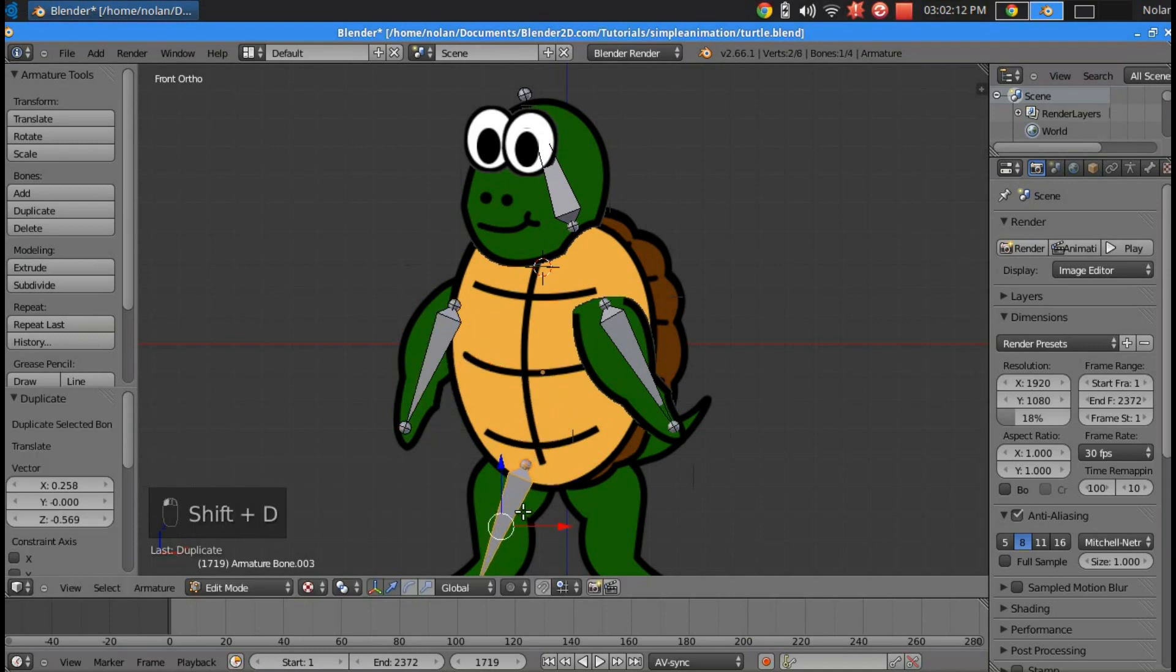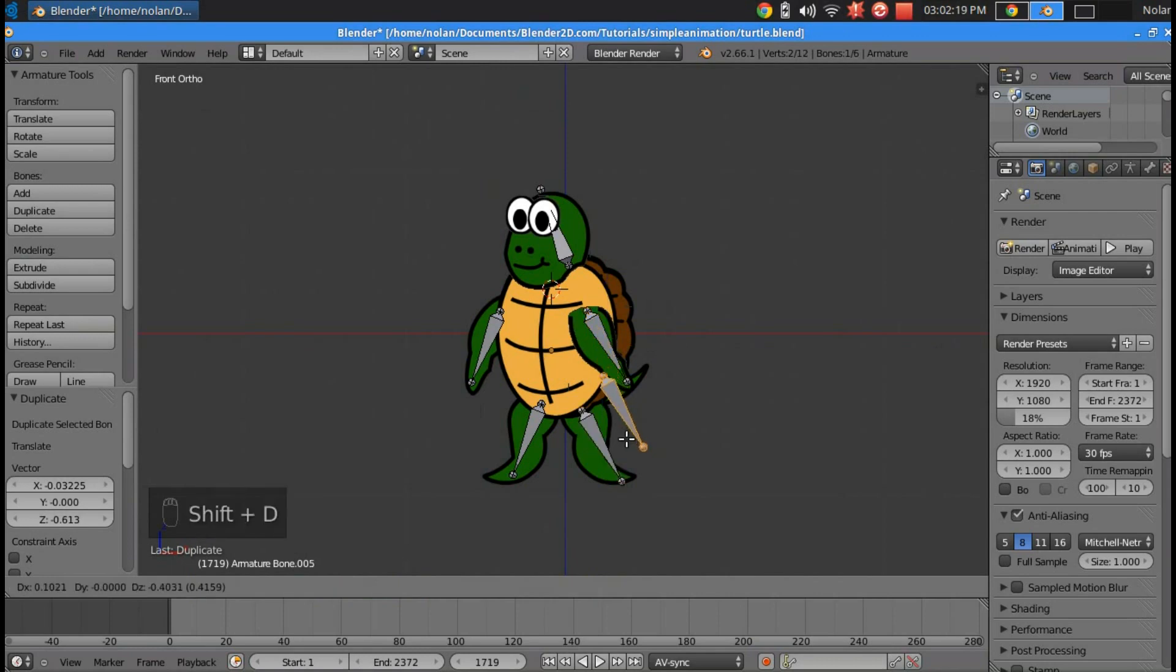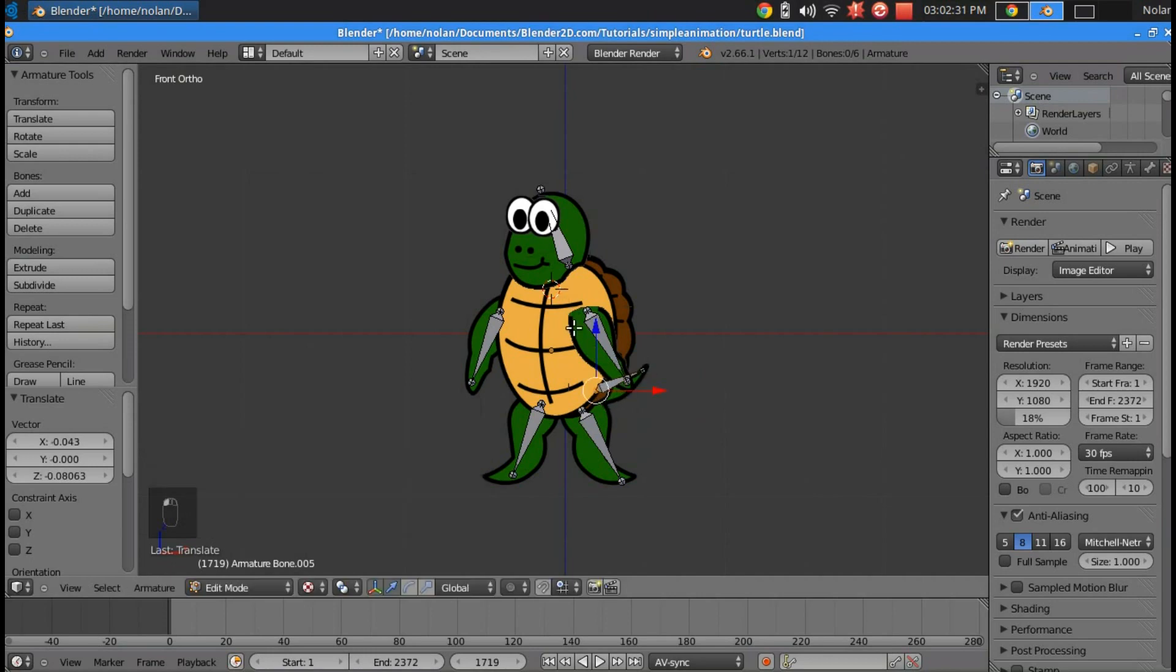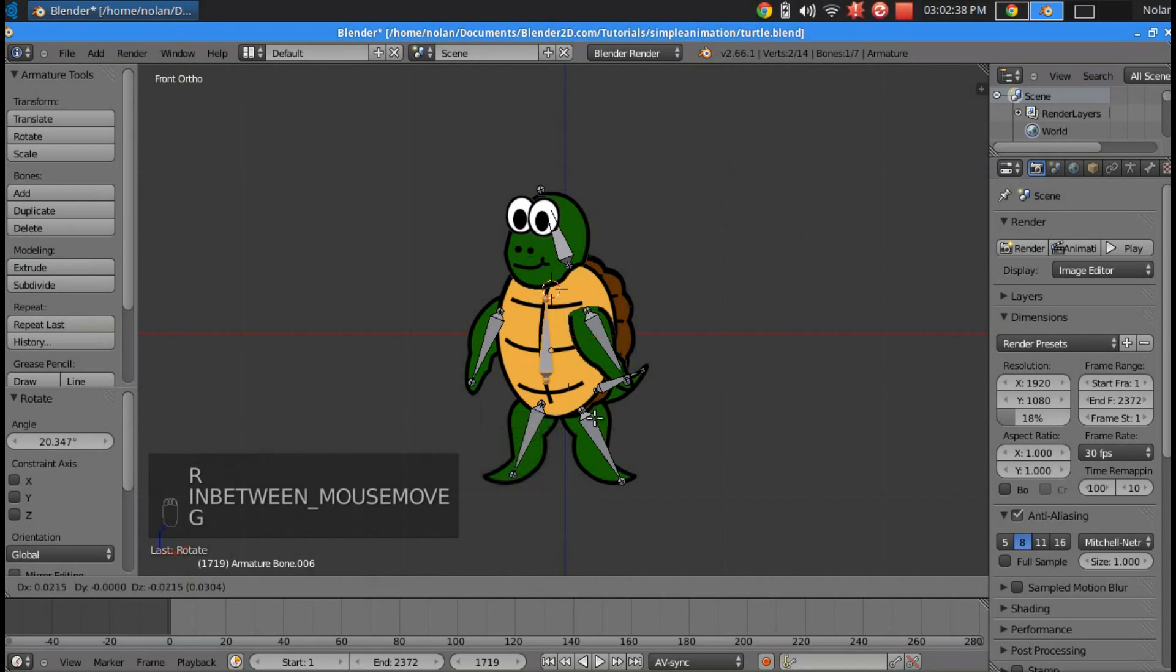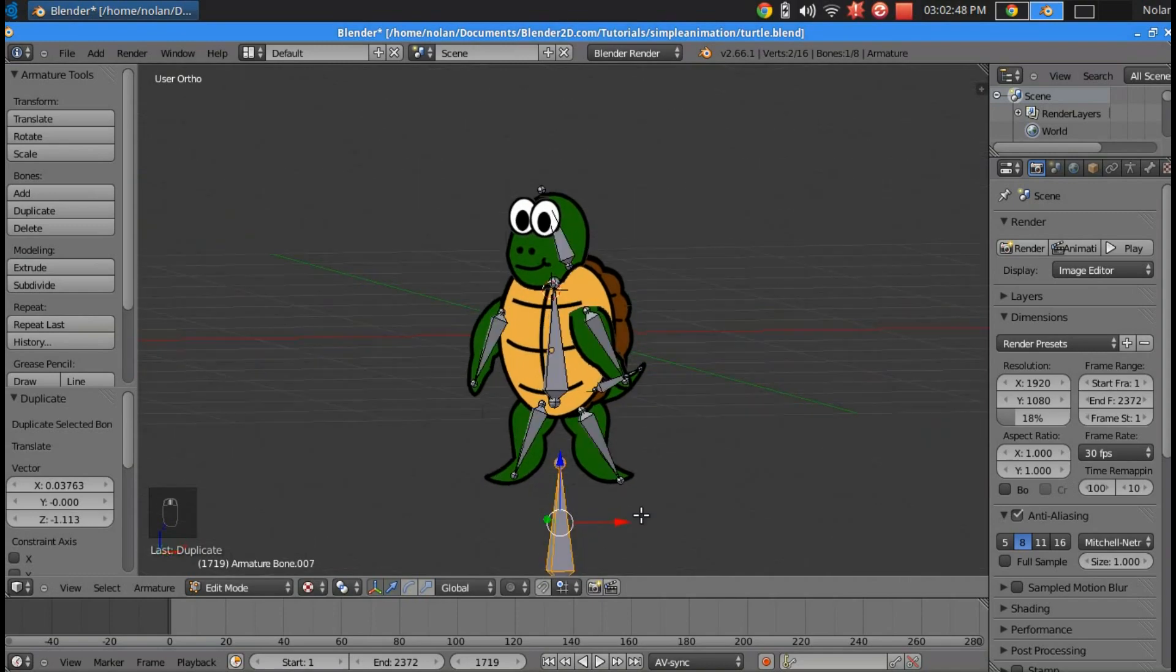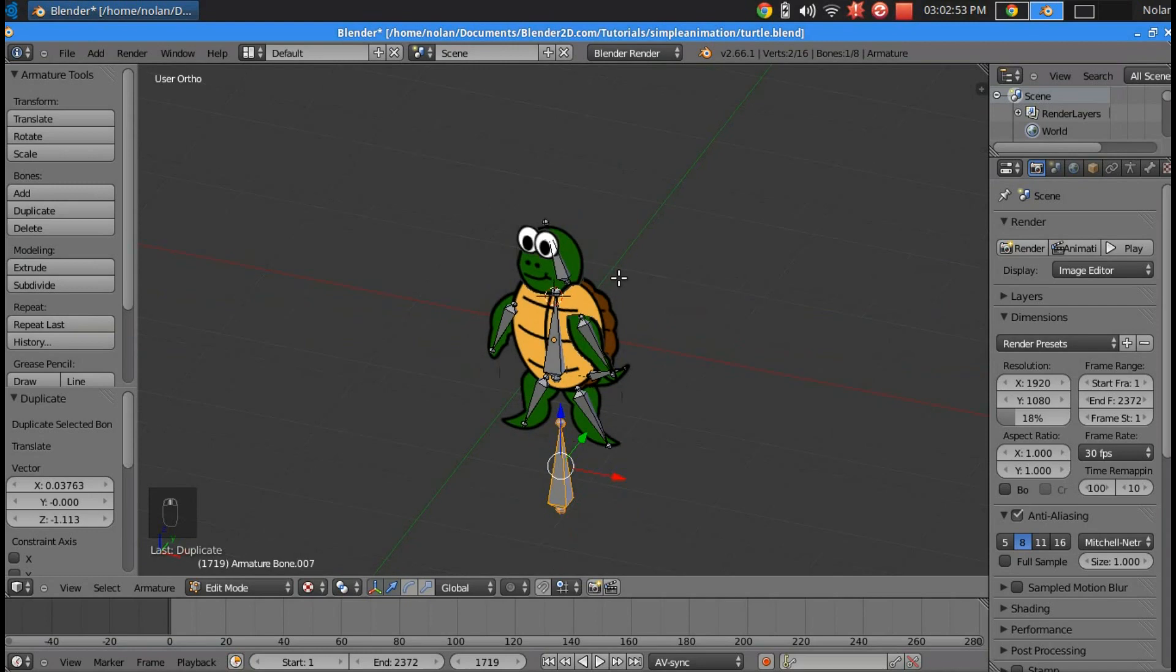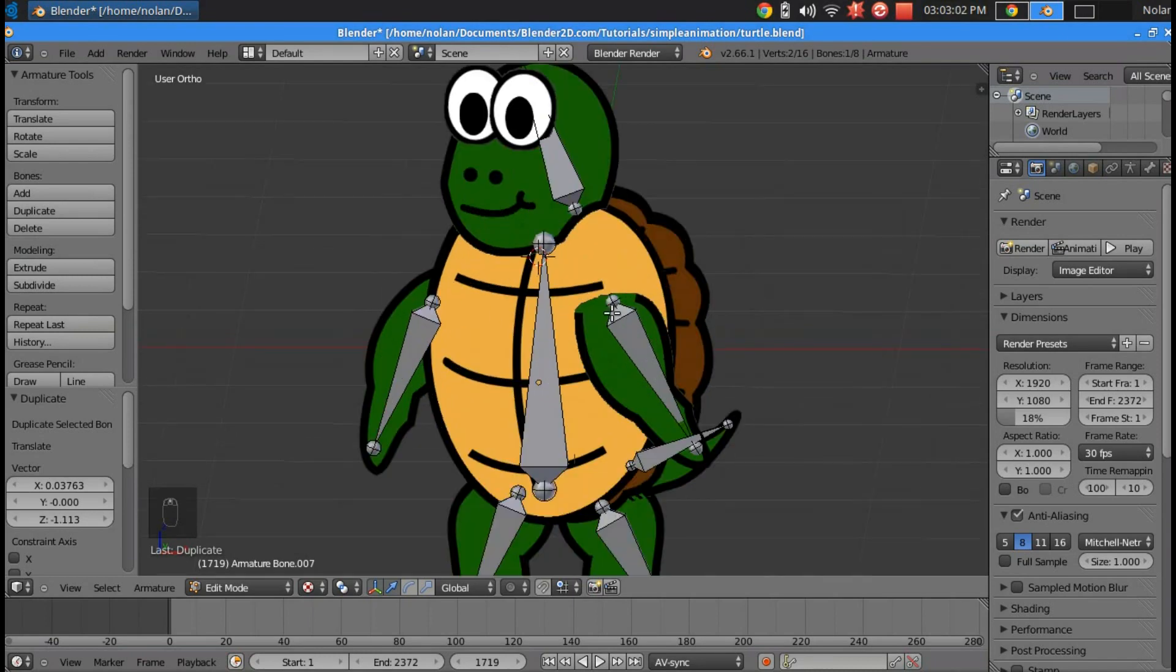Same thing, shift D. And then for the tail, I want it to pivot right around here. And I need a bone for the body. And I want one more bone to be like a control bone to move the location of the whole rig at one time. Awesome, so that's done.